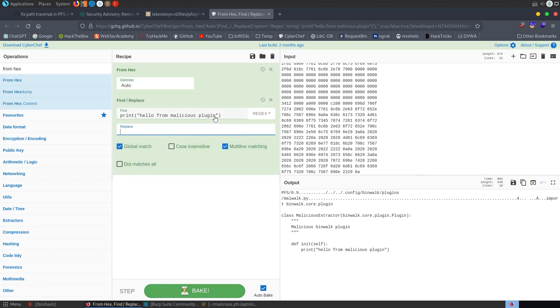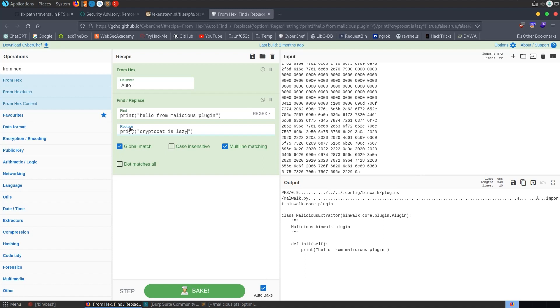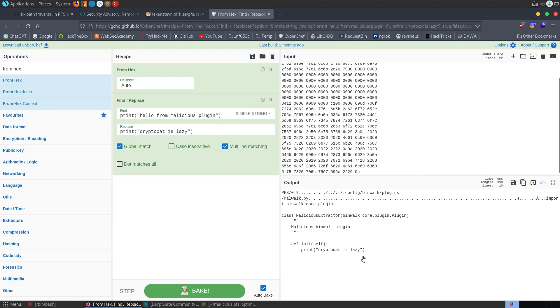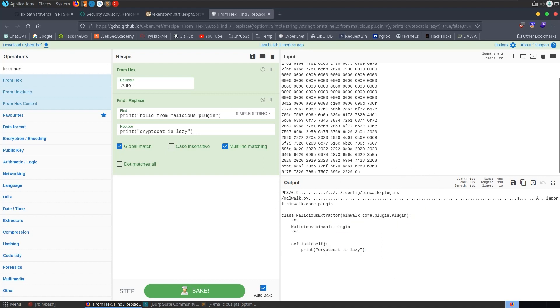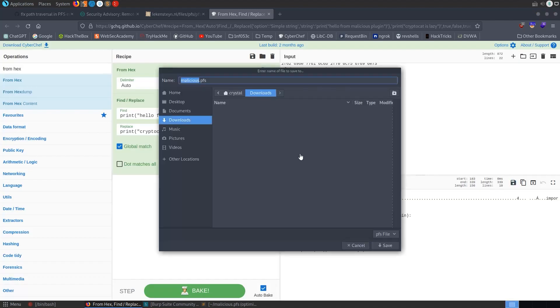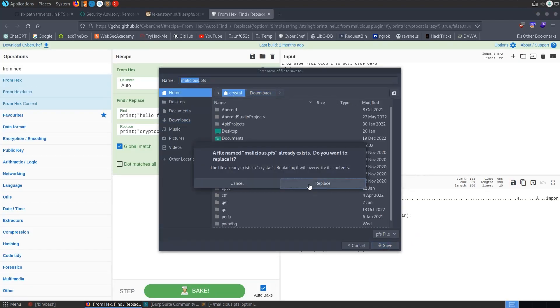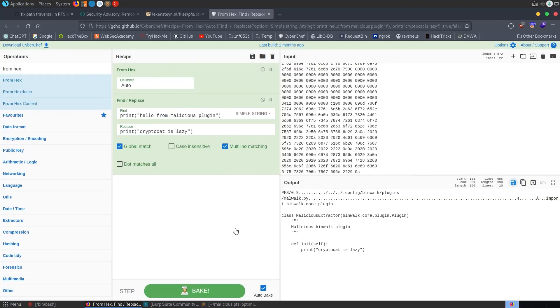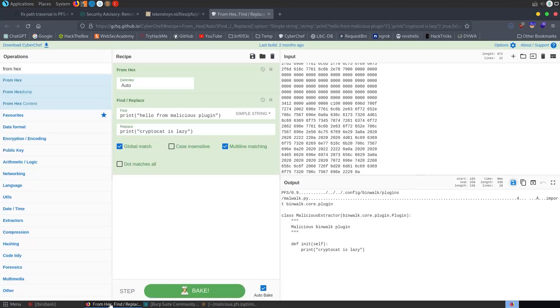And then we can do this replace and say, CryptoCat is lazy. Oh, this is regex. So I'm going to set that to simple string. There you go. So let's just literally replace that line. And then we can basically just save this again. So let me save it to malicious.pfs. Back to the home directory. So we'll overwrite that. That's looking good.